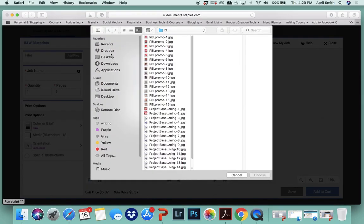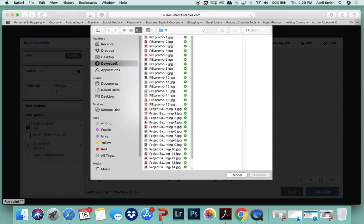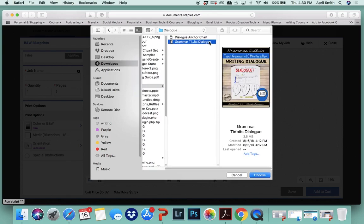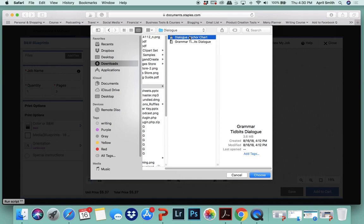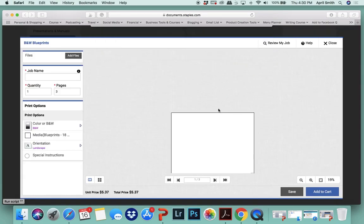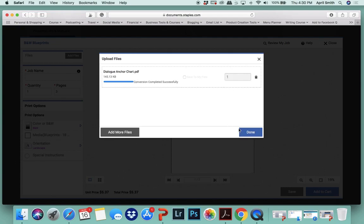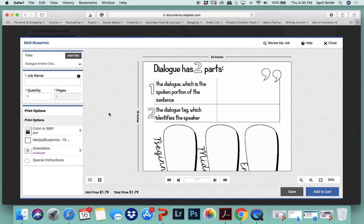This one right here. And of course this file will be different depending on which resource you're using, this one's just an example.